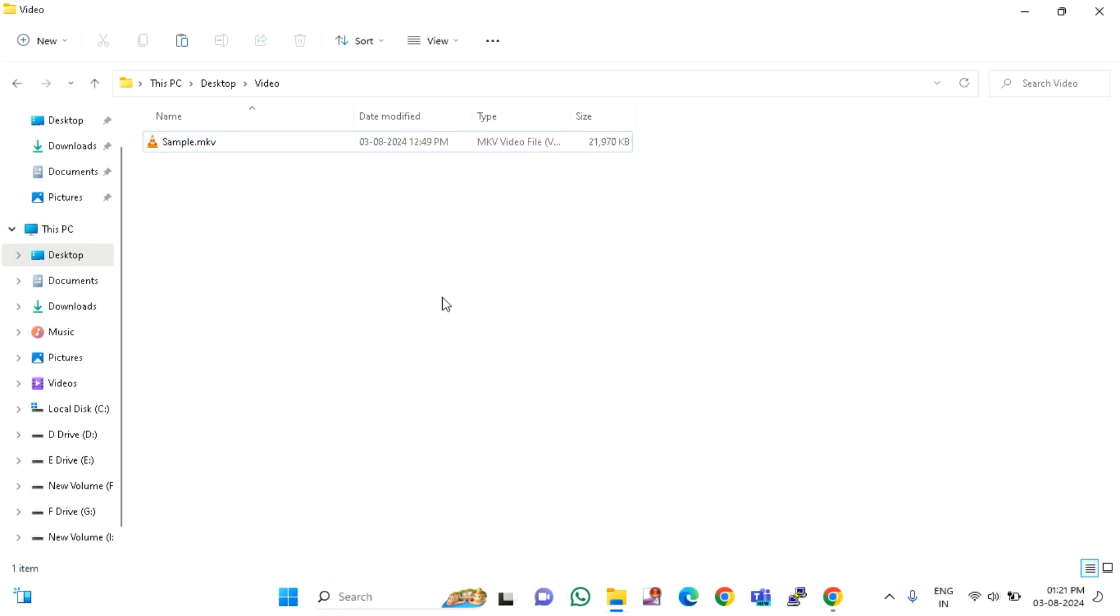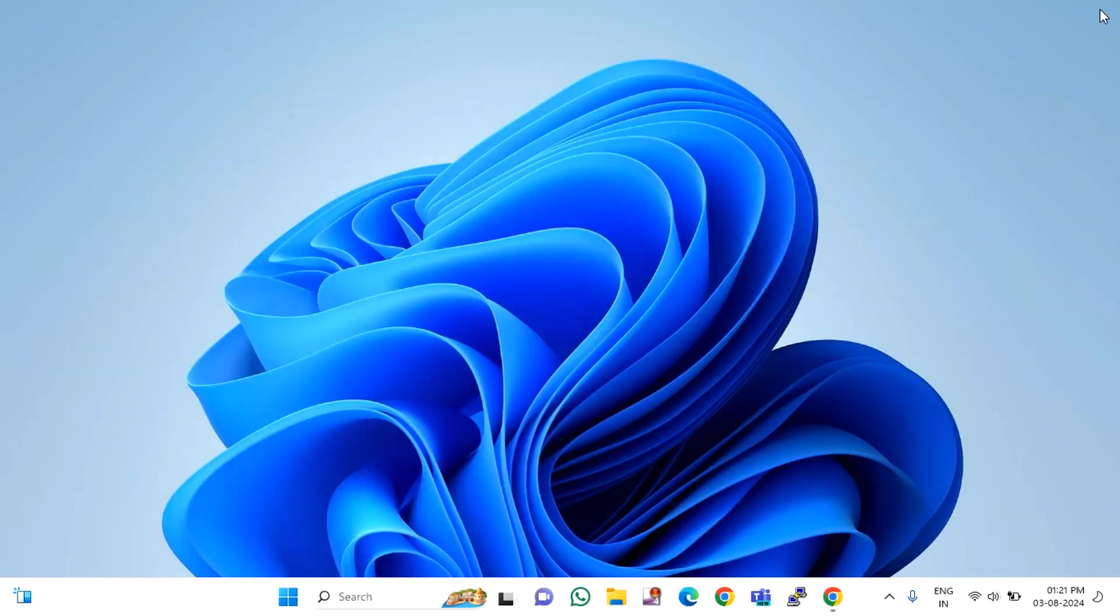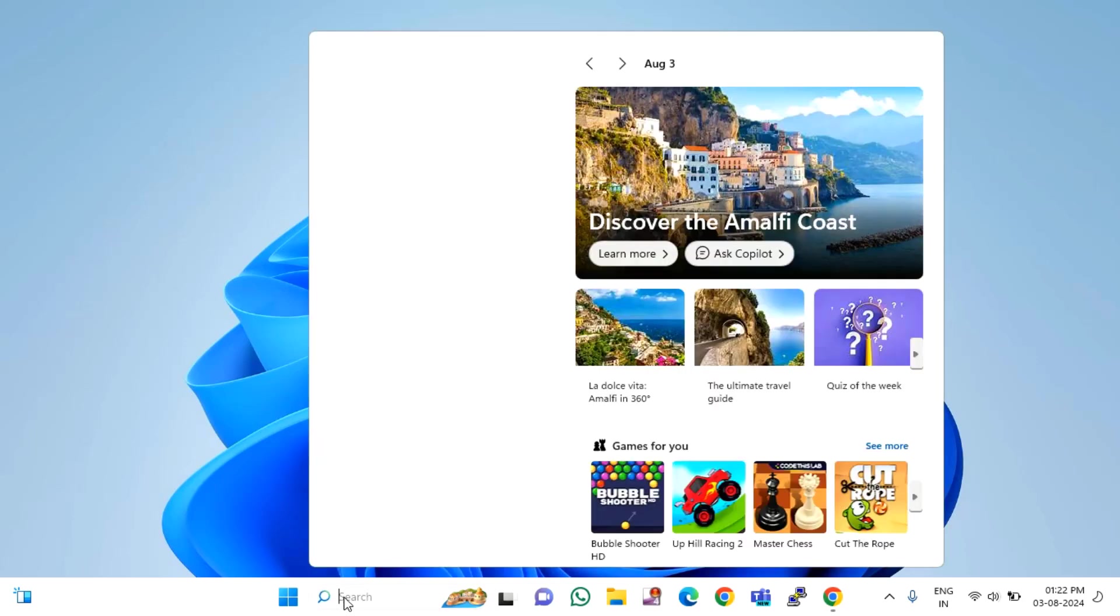After trying all this, if you are still facing the issue, then close this window. You can uninstall or reinstall your VLC media player, or you can just update your VLC media player.